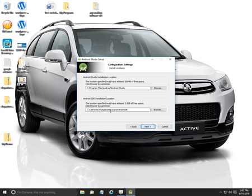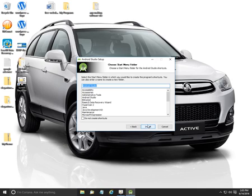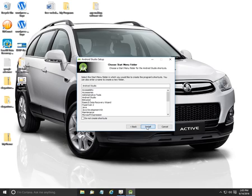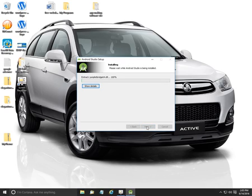I'm going to show you where it's going to set it up, what file path. Click next. If you don't want to create a shortcut, just click down there. I'm going to have a shortcut on the desktop and click install. From here it's just going to extract and start installing.